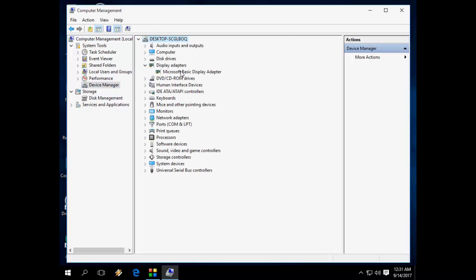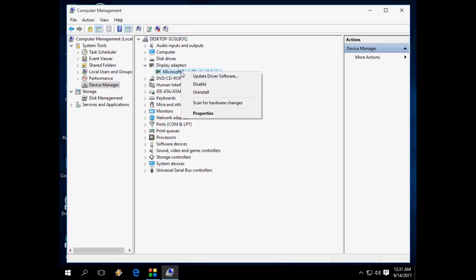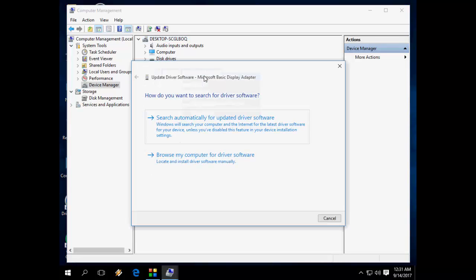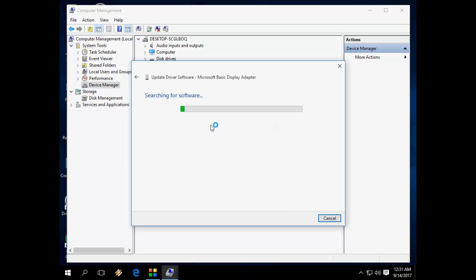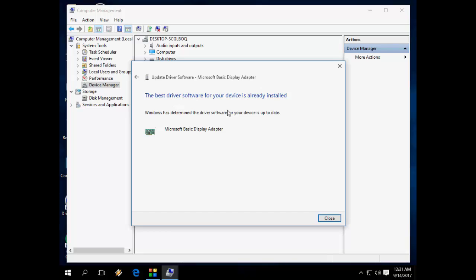Expand the Display Adapters, then right-click on your available display and select Update Driver. First, I will try the search automatically option. It shows the best driver software for your device is already installed, but I am not happy with this. I am not getting the full resolution, so I will try the second method.